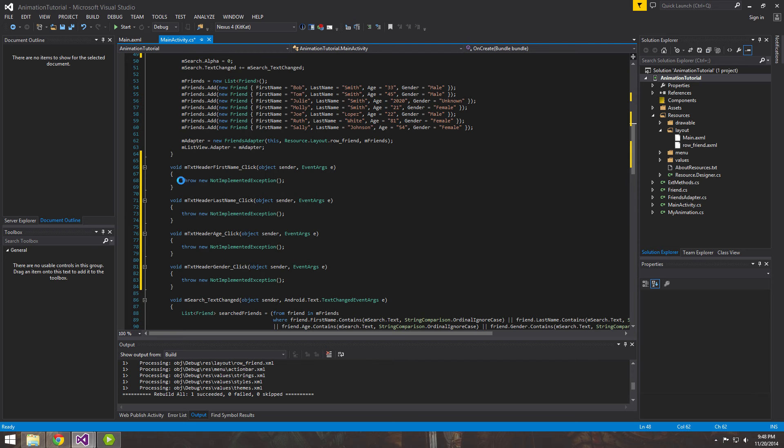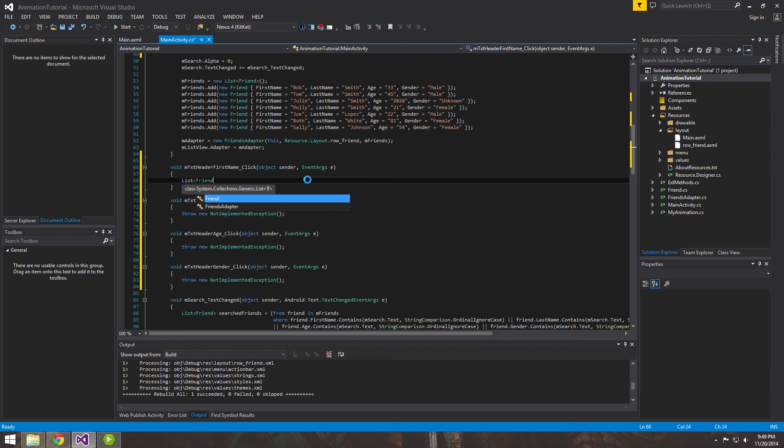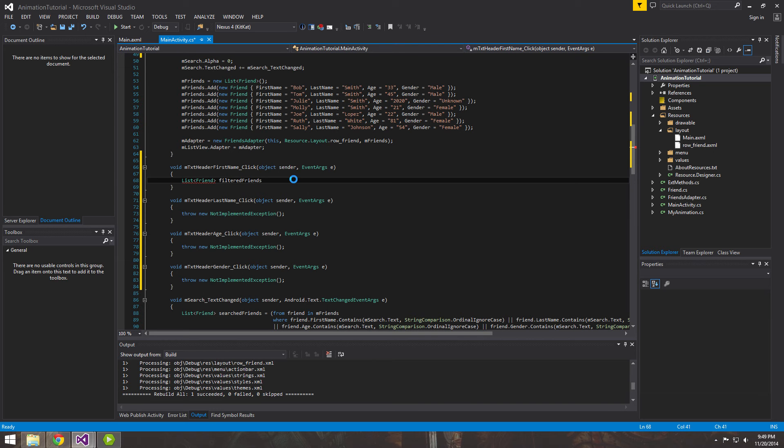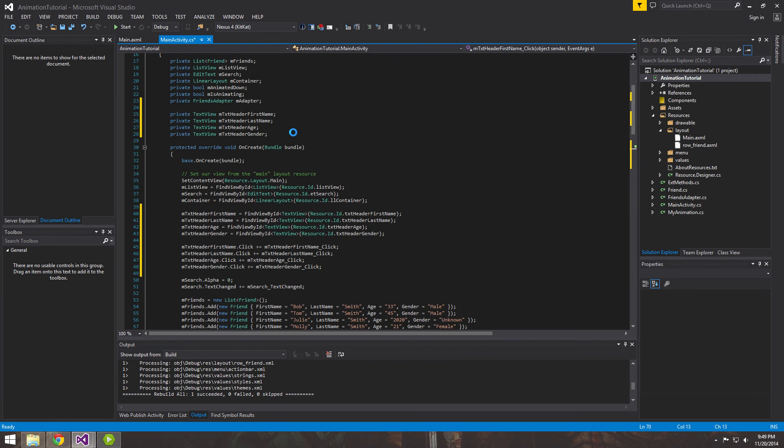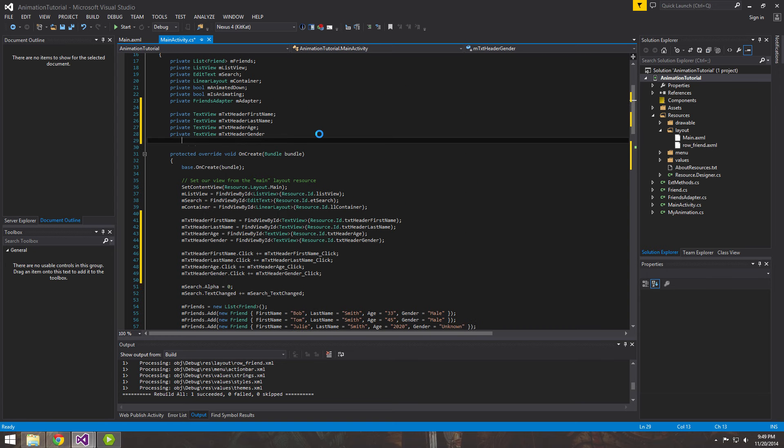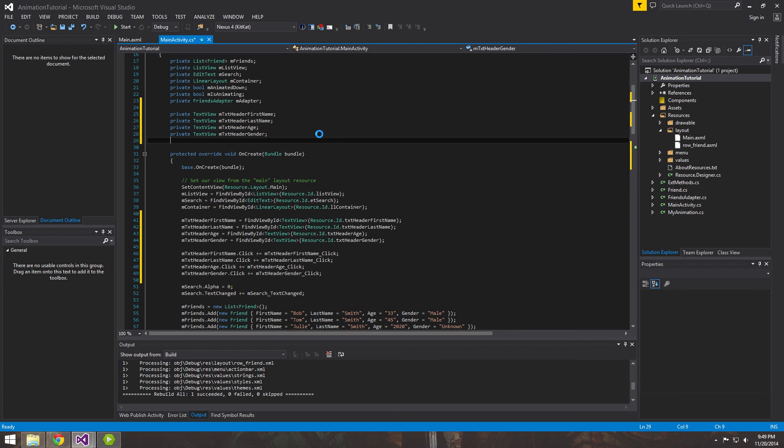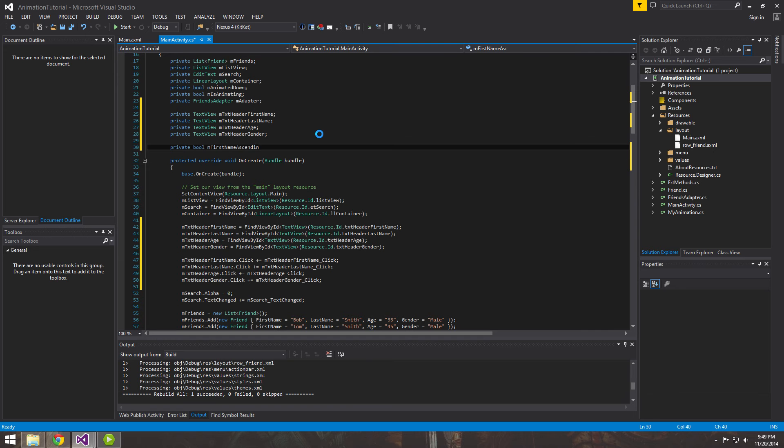So first let's go ahead and implement the first name. So when the user clicks on the first name, we want it to sort by that. And we're going to do it much like the one in the last tutorial. So the LINQ query is going to be a little different. We're going to call it filtered friends. And then up here we're going to want to actually add a few more variables. And what we're going to want to do is we're going to want to have a bool and we're going to call it m first name ascending.